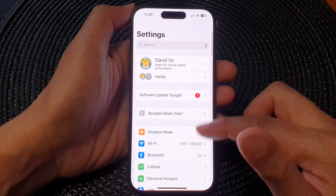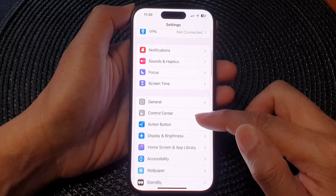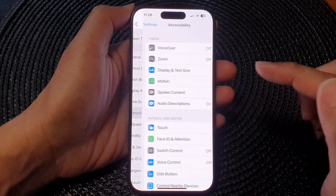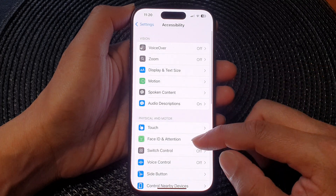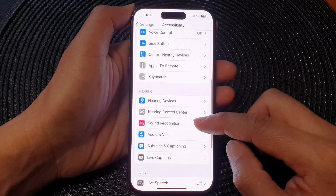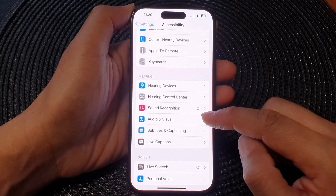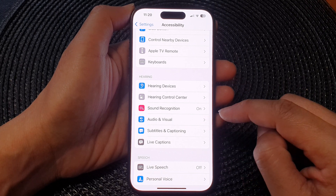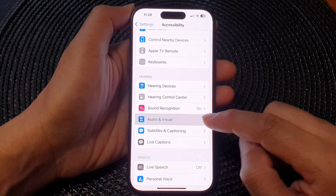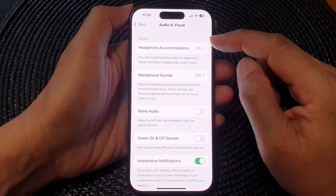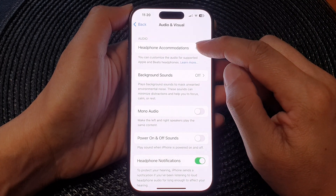Then we scroll down and tap on Accessibility. Next, go down to the Hearing section and tap on Audio and Visual. Next, tap on Headphone Accommodations.